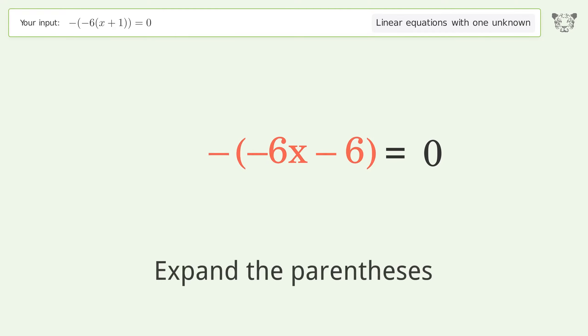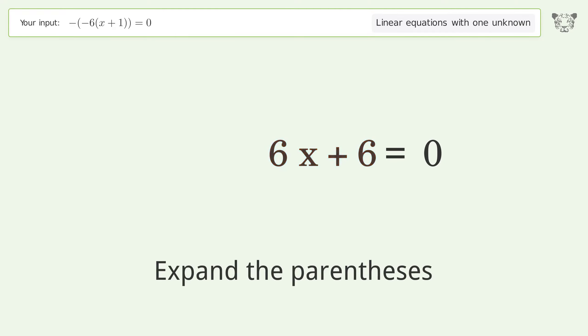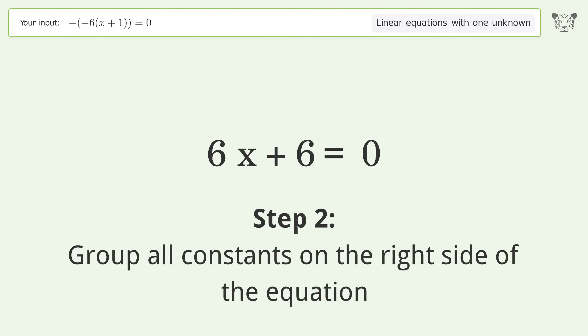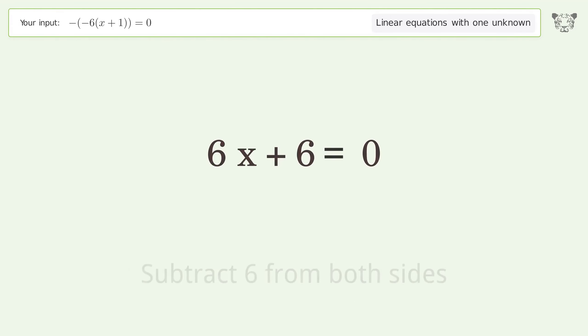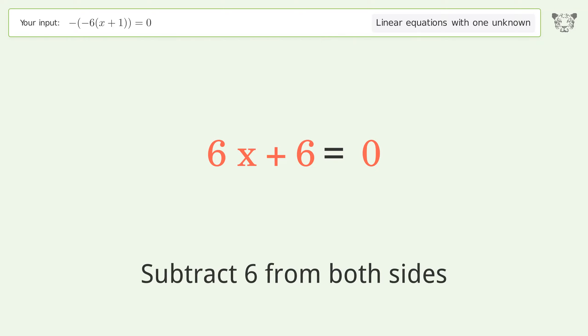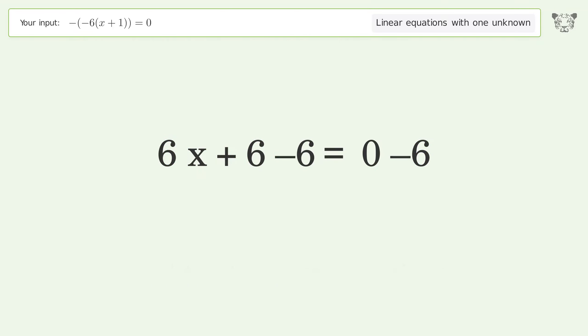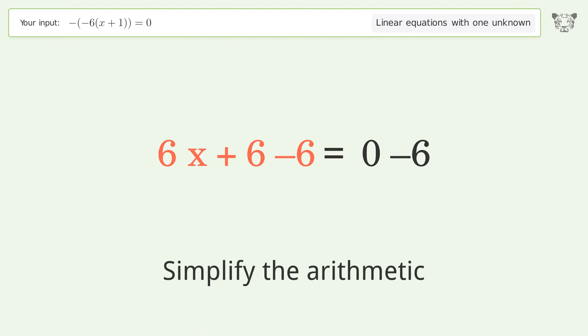Expand the parentheses again. Group all constants on the right side of the equation — subtract 6 from both sides. Simplify the arithmetic.